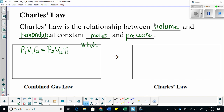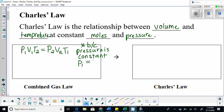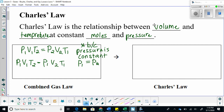Because pressure is constant, we can say that P1 is equal to P2. So let's sub in P1 for P2. We have V1 times T2 equals P1 times V2 over T1. P1 and P1 cancel with each other. This then gives us Charles's Law.